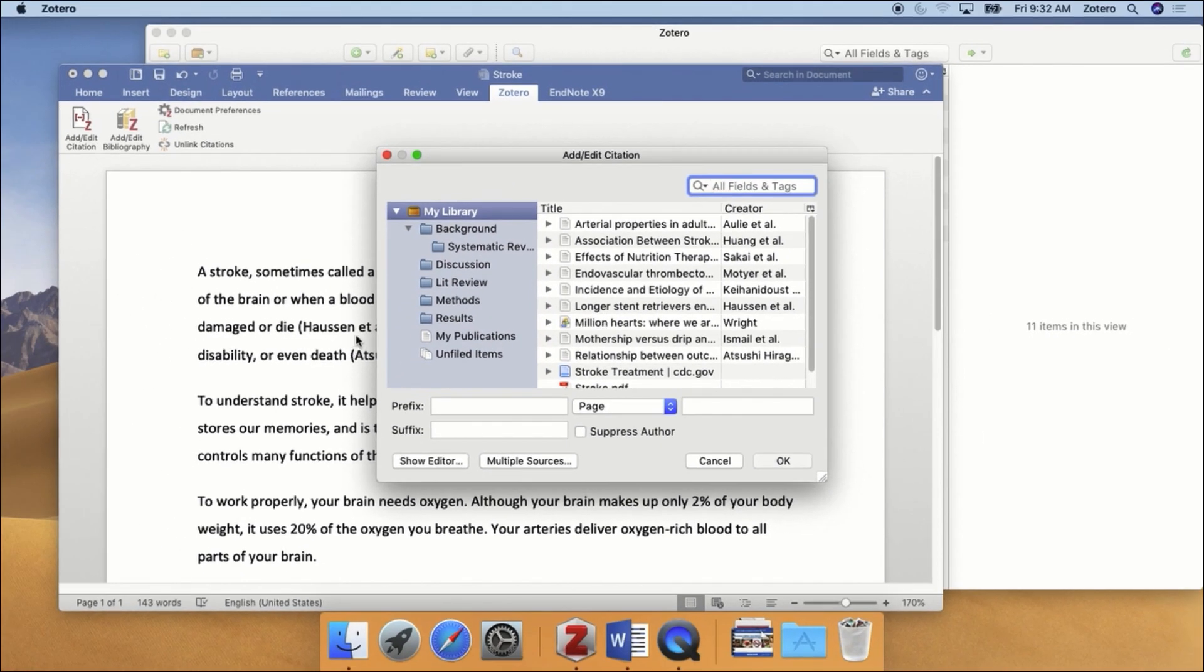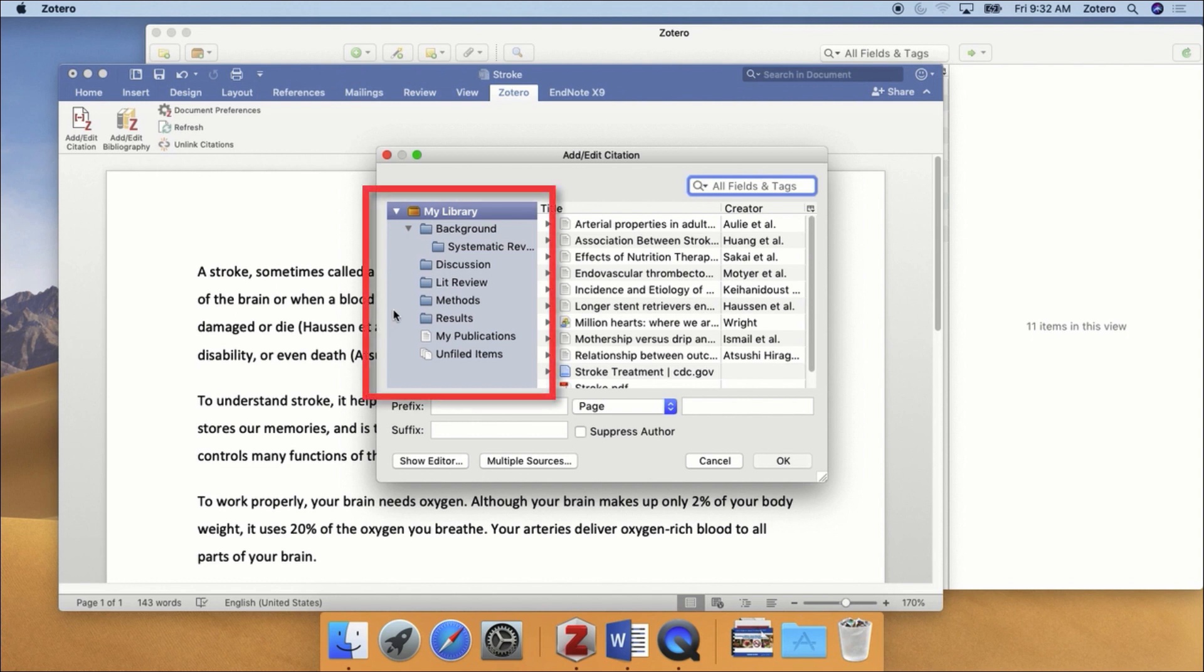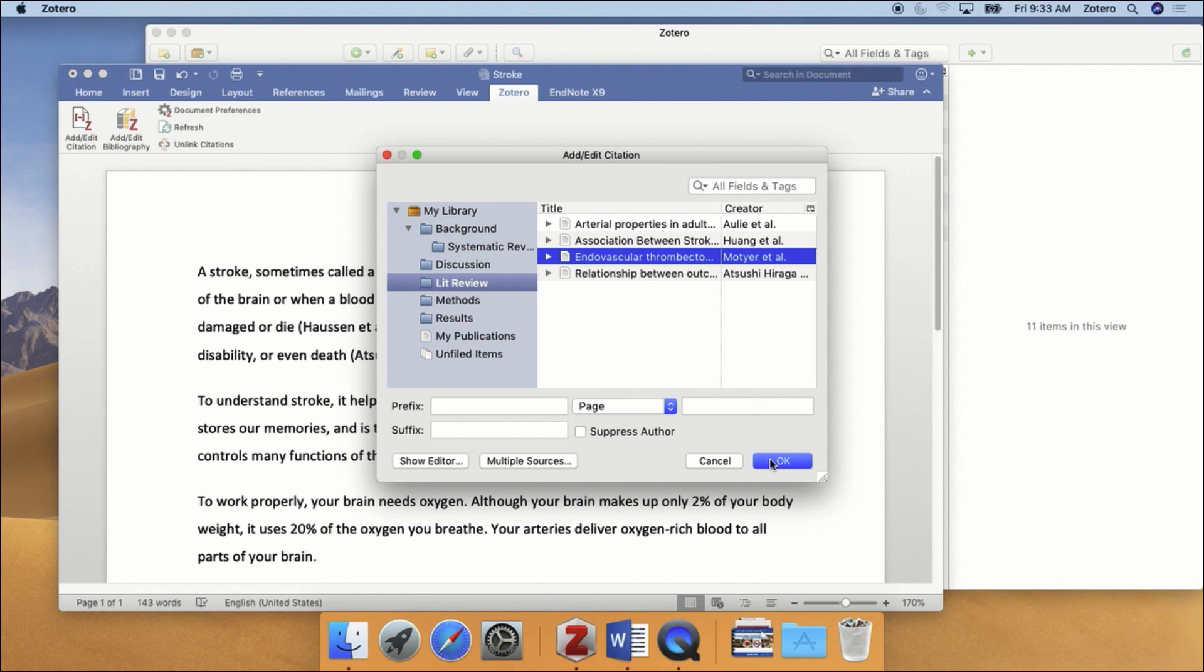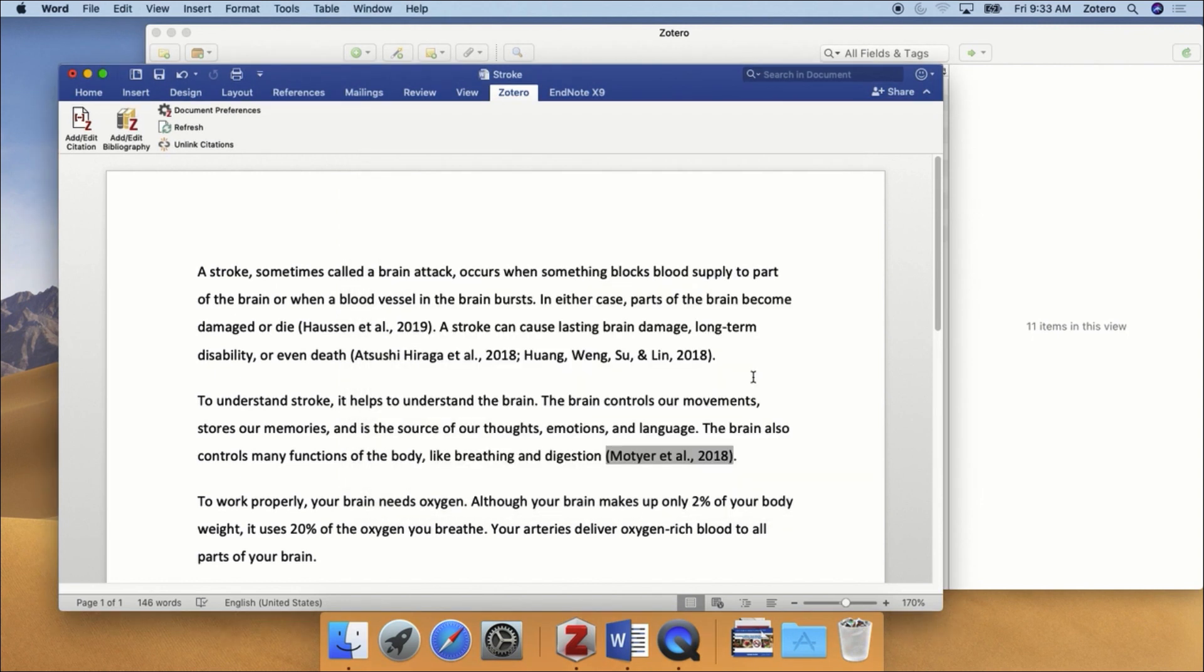This option allows you to view all of your folders as they appear in Zotero, which can be helpful when trying to find a specific reference. Navigate to the reference you want to use, and click to select it, then click the OK button.